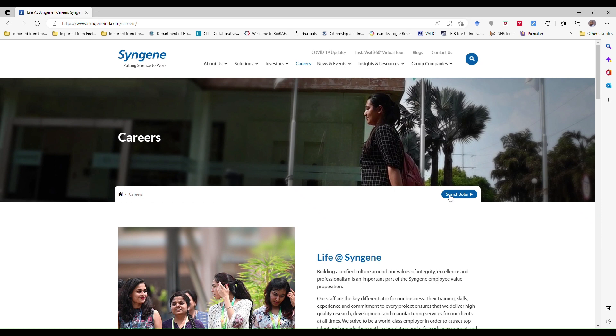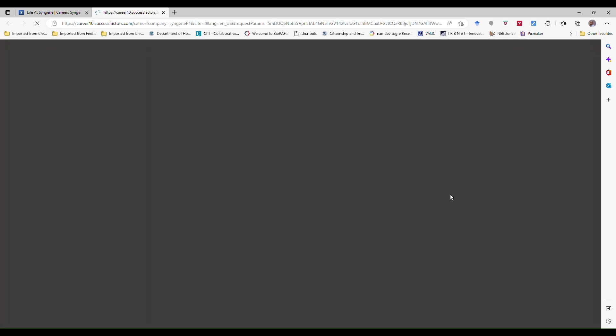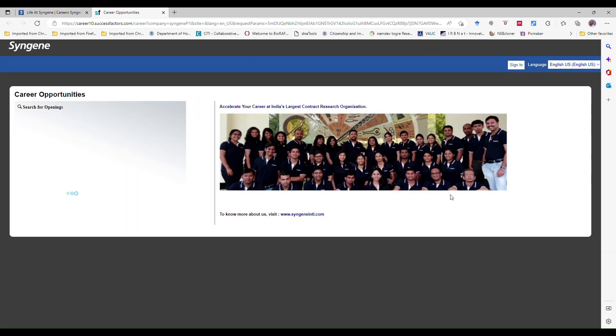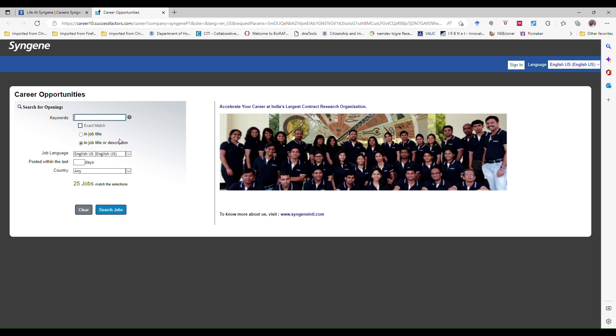The most important part which we are going to see is this job search. If you click on the job search, you will find it will be redirected to another page. Here it will have so many job options. Job search will start with the keywords which will be in the job title. Sometimes the keywords will not be matching with the job title but it will be in the description.